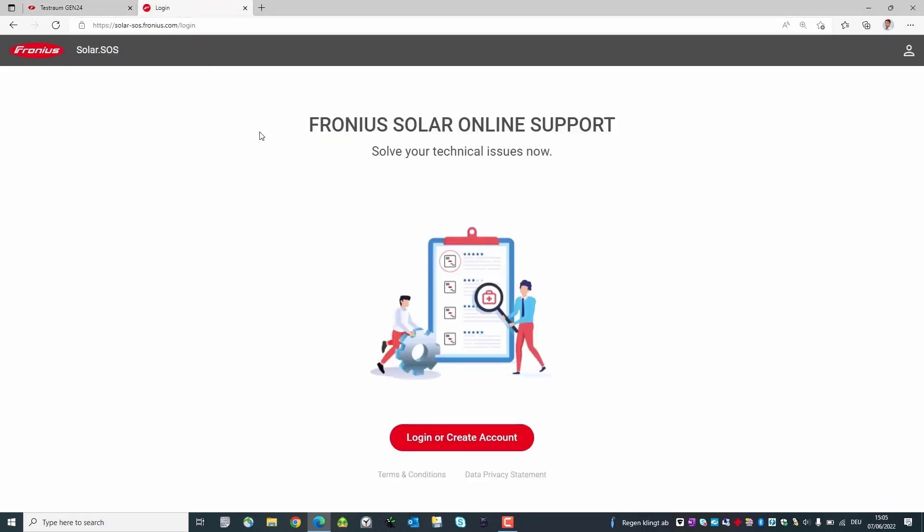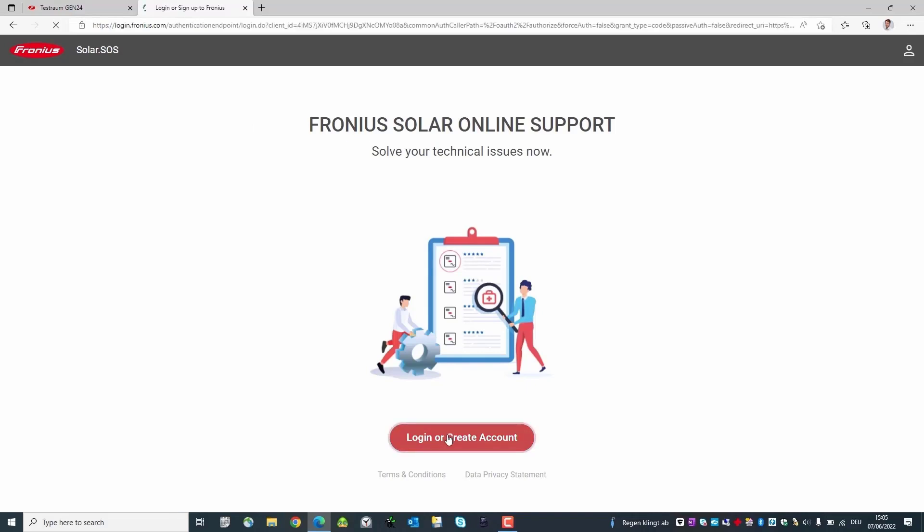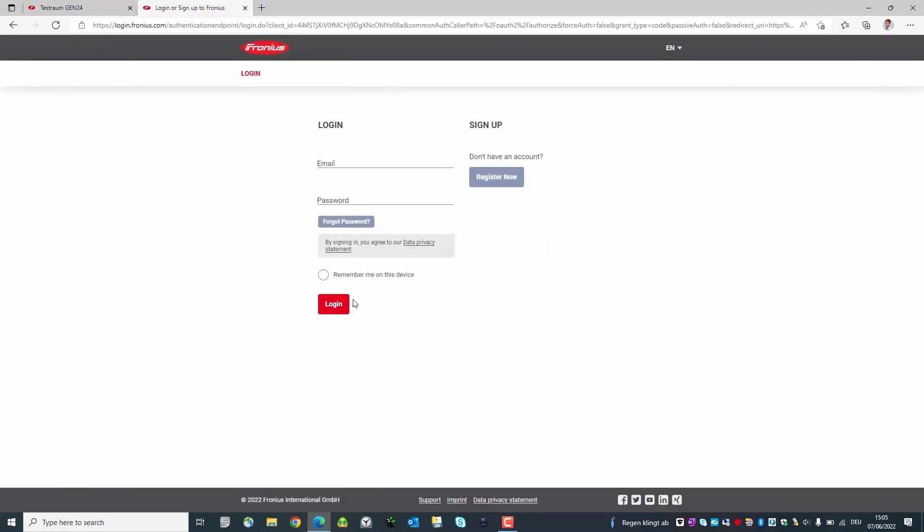After that we switch to Solar SOS in the browser. It is important to note that the password recovery function is currently only available in the browser version of Solar SOS. Now we log in with our Solar SOS account.